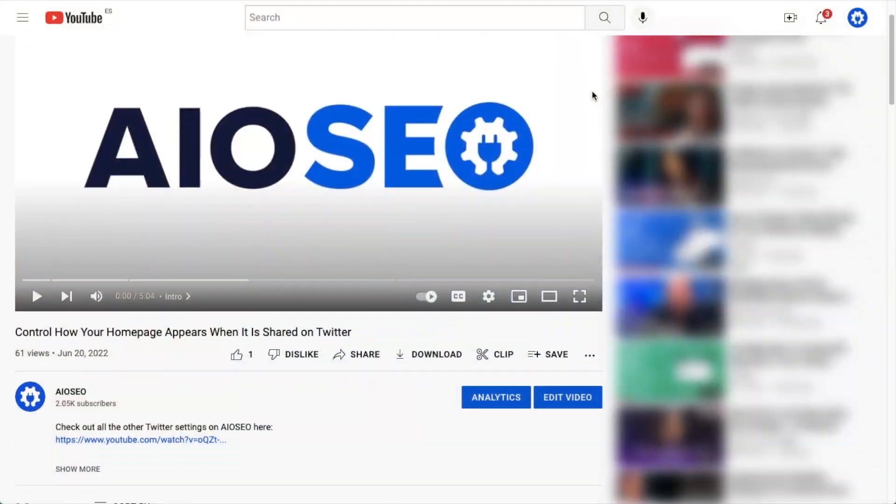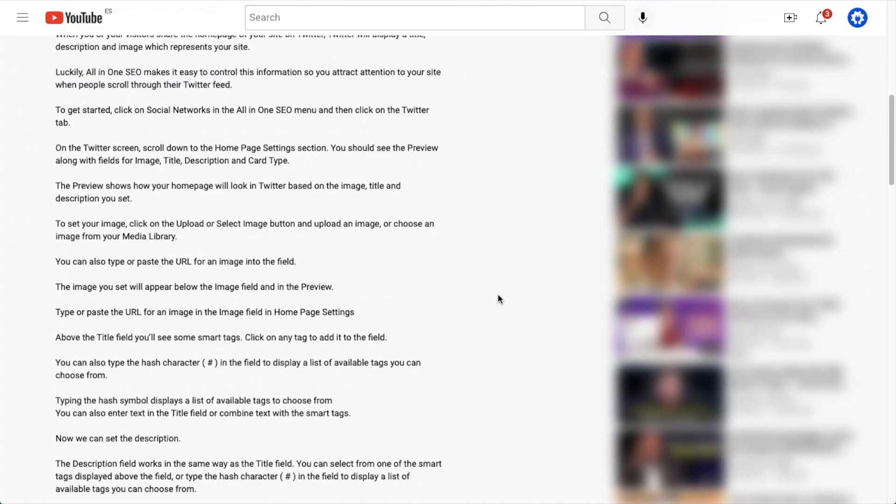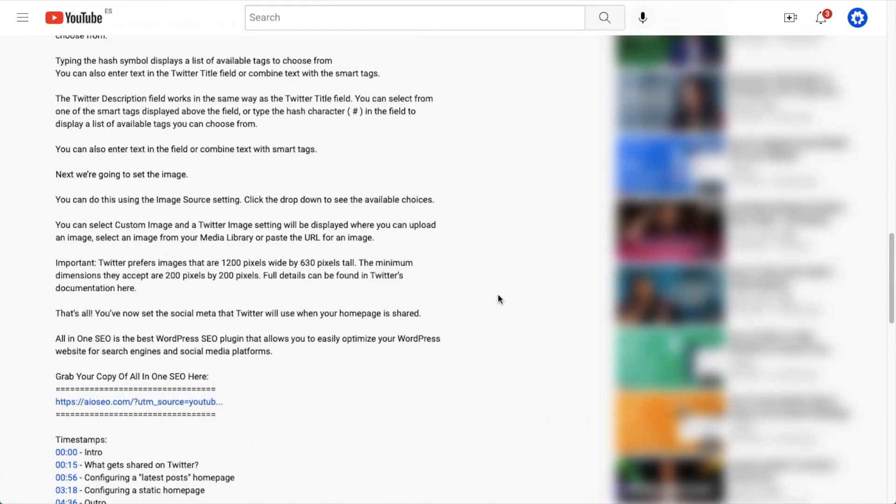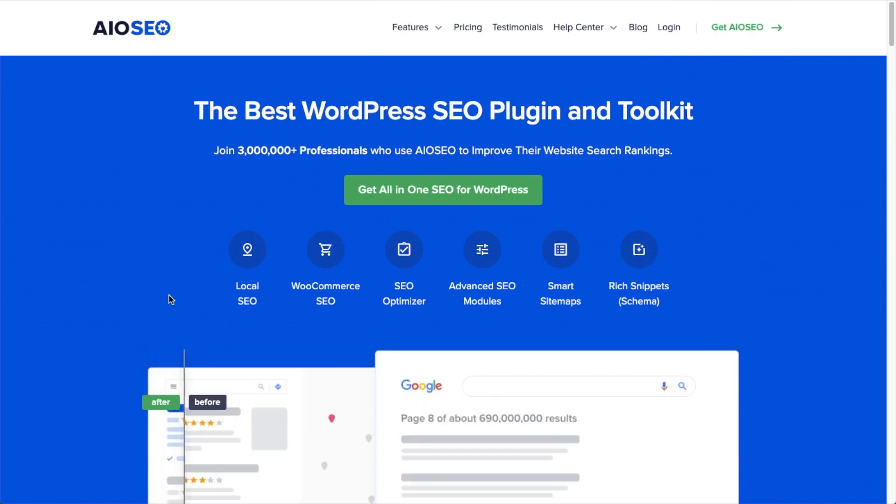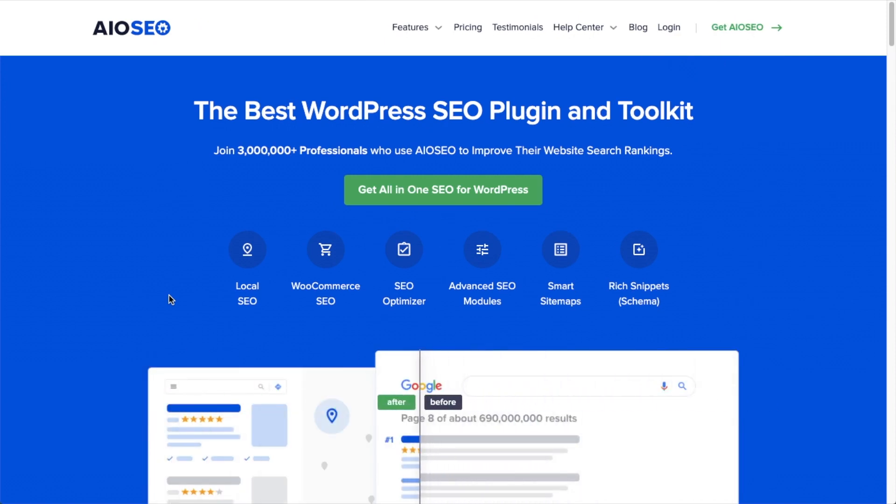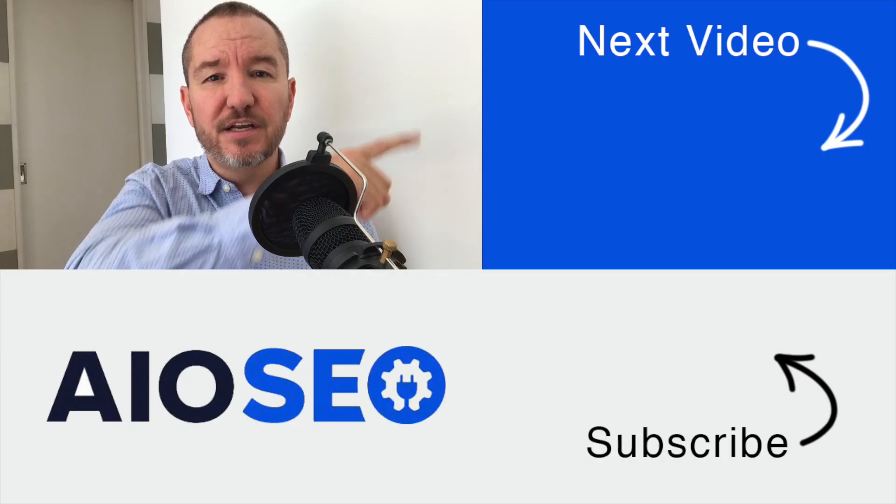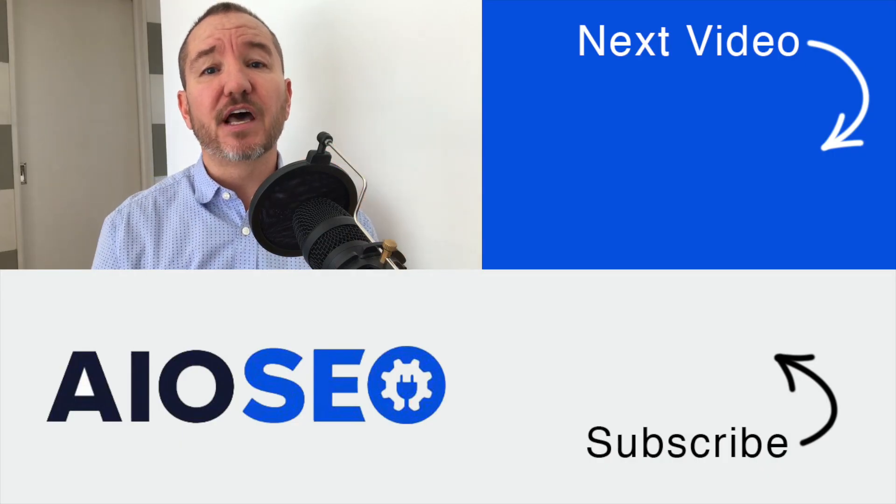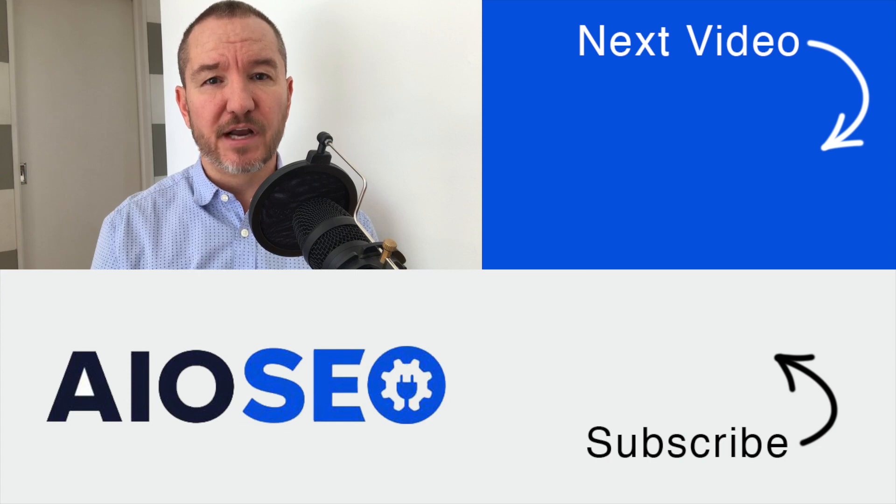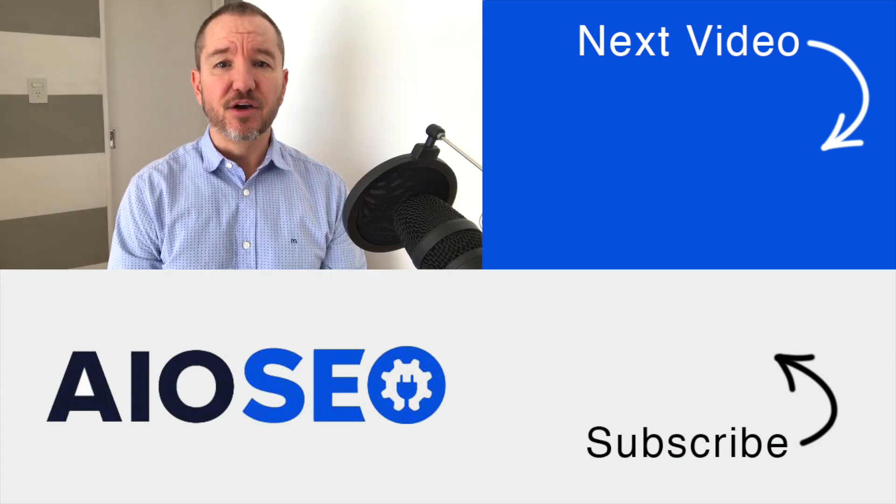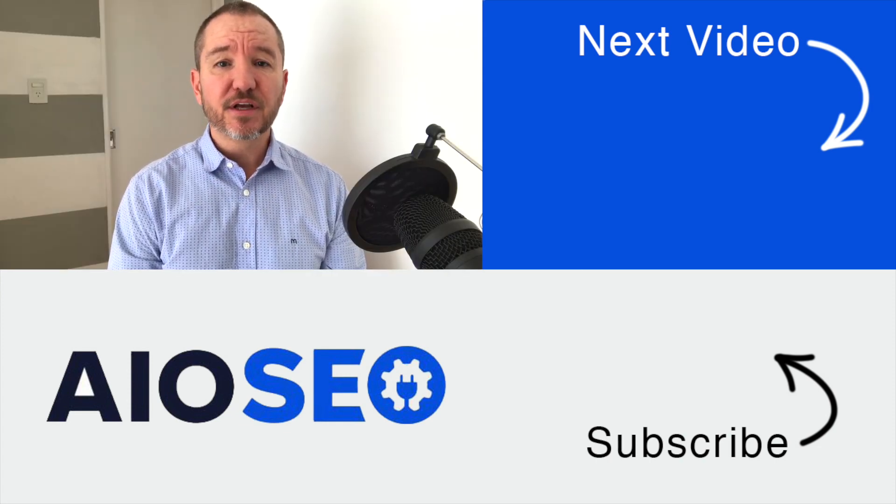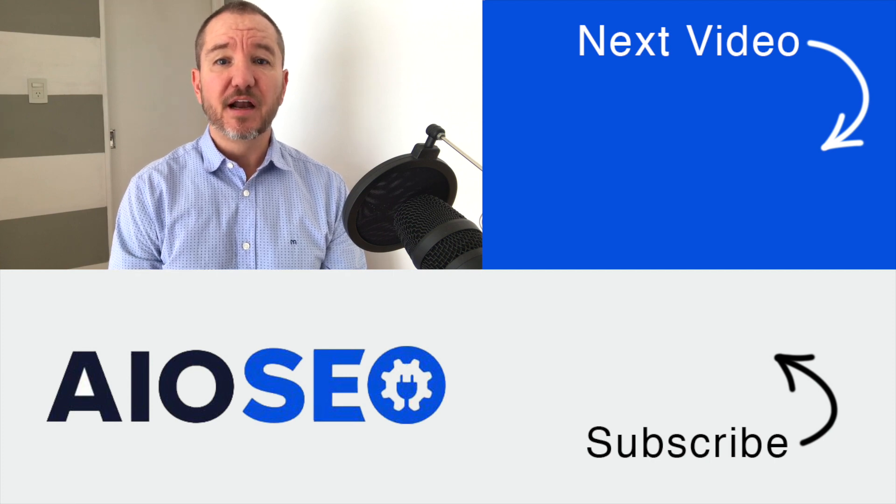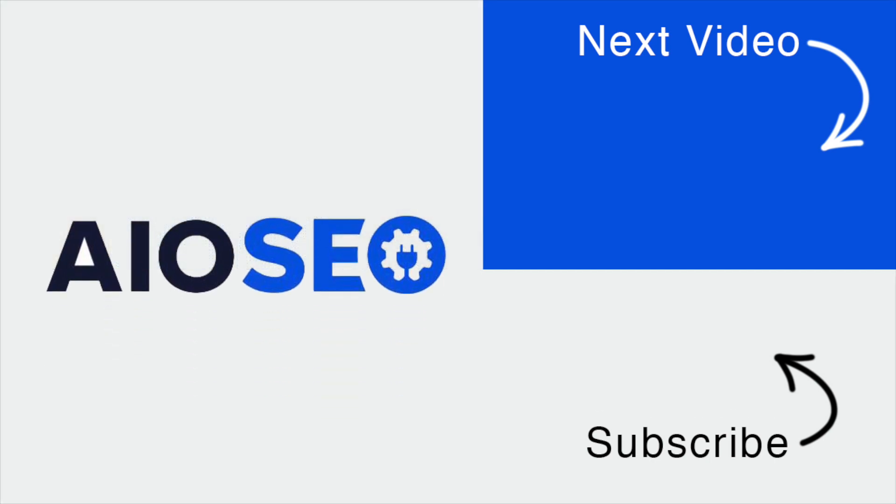So that's how to create recipe schema for recipes on your WordPress website. If you don't already have our all-in-one SEO plugin installed, we've got a link to it in the description below this video. It can help you out with the task in this video as well as many other SEO jobs that you might have to do on your WordPress website. If you click on this next video right here, I'll show you how to create product schema for products on your WordPress website. If you liked this video, go ahead and give it a like. And don't forget to subscribe to our channel for more tips and tricks on how to use our easy and powerful WordPress SEO plugin, All-in-One SEO.